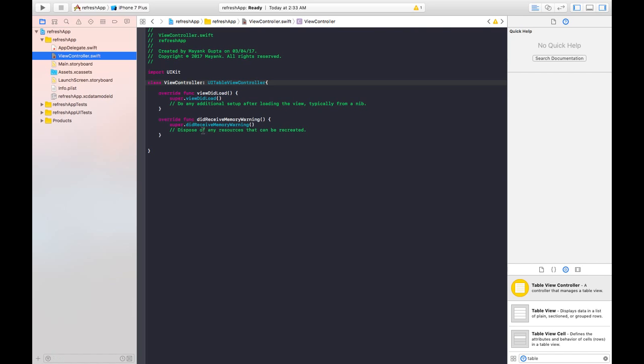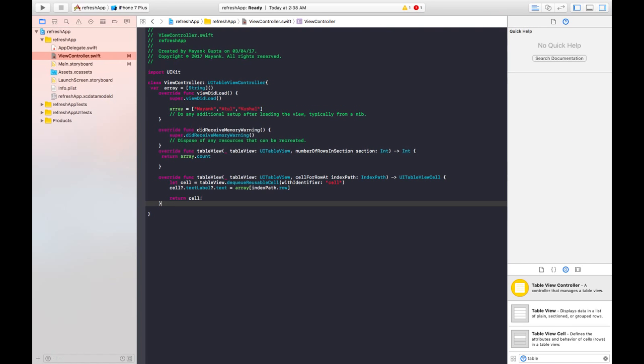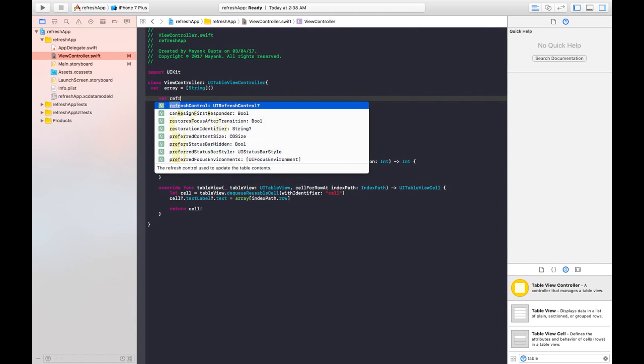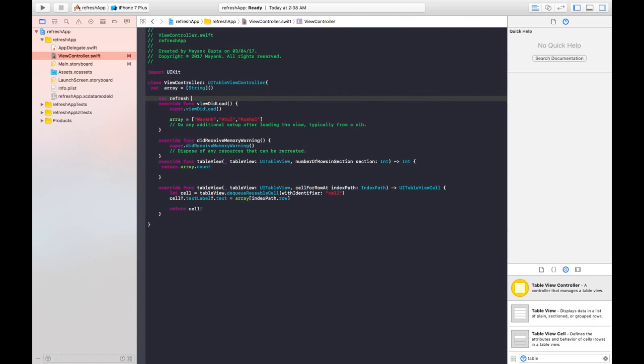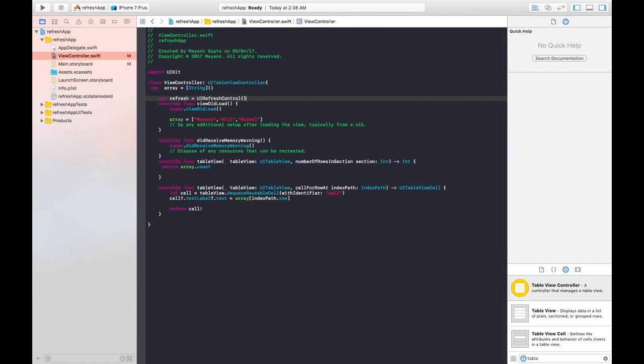So now just implement the table view in your application a little quick like this table view. So now you need to add your refresh control method, so just write here where refresh equals to UI refresh control like this. And in view did load, just add that refresh control to your table view.